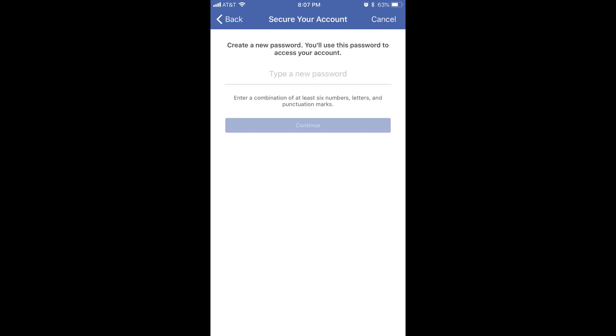The Secure Your Account screen appears. Step 6. Enter a new password for your Facebook account in the Type a New Password field on the Secure Your Account screen, and then click Continue.